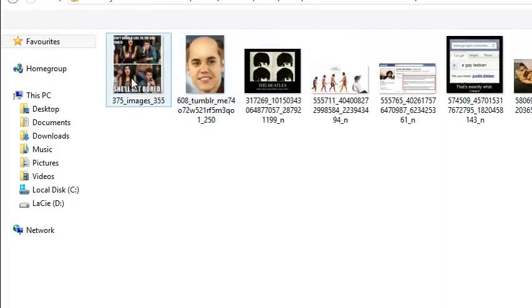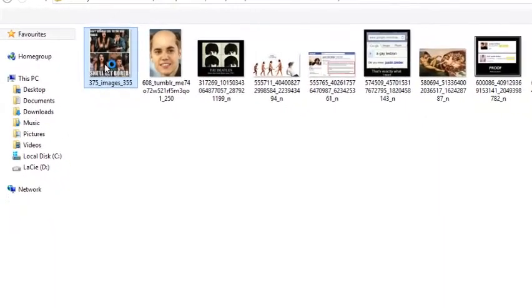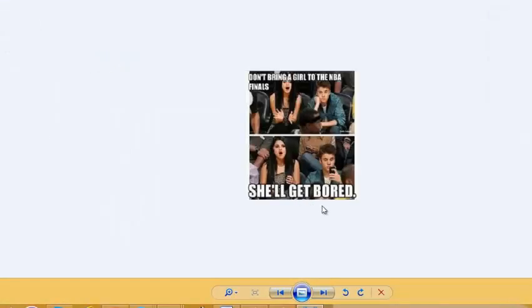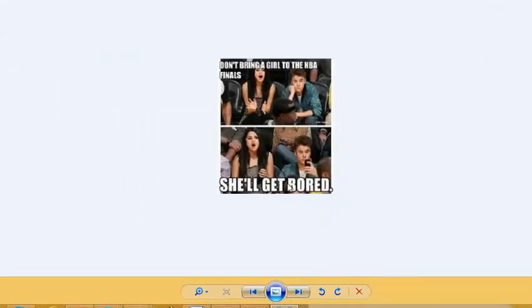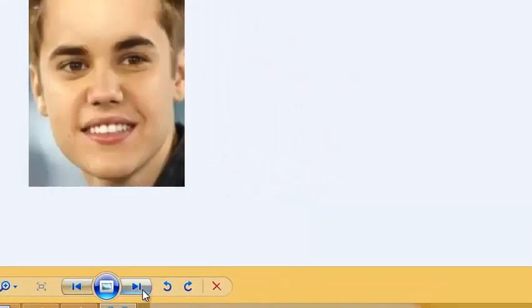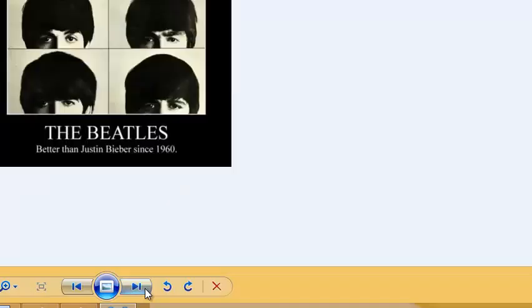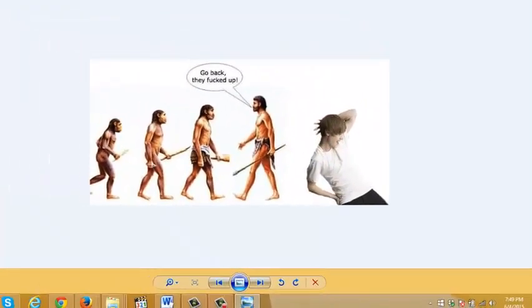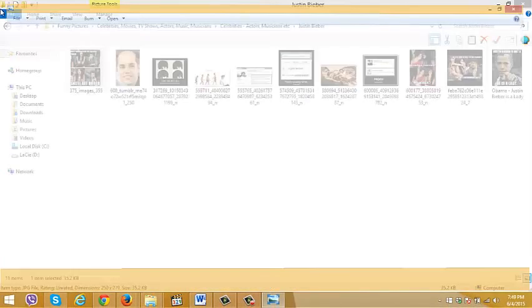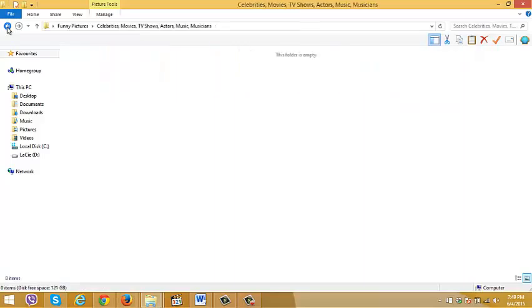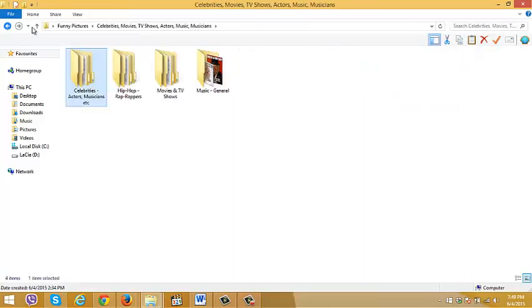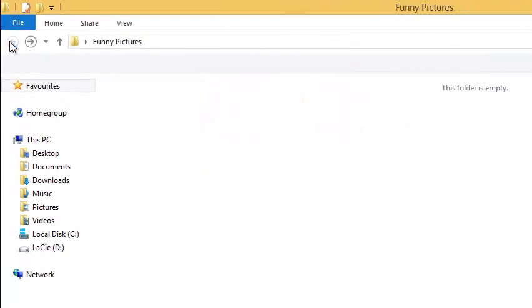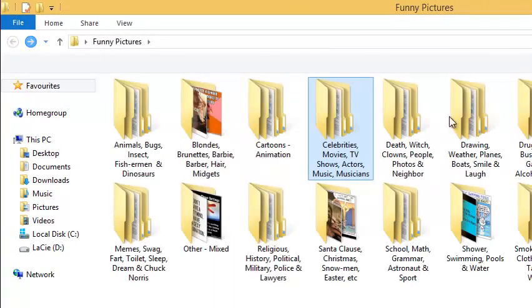Let's see Justin Bieber, what do we got? Yeah right. Oh yeah, evolution messed up here. So anyway, there's a lot of good funny pictures here and they're all perfectly organized.